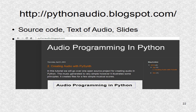You may go to pythonaudio.blogspot.com to see the slides. To see a larger image of a slide, you can click on them at that page, which provides easy navigation controls. The audio for the text of the slides, as well as any relevant source code, is also on that page.